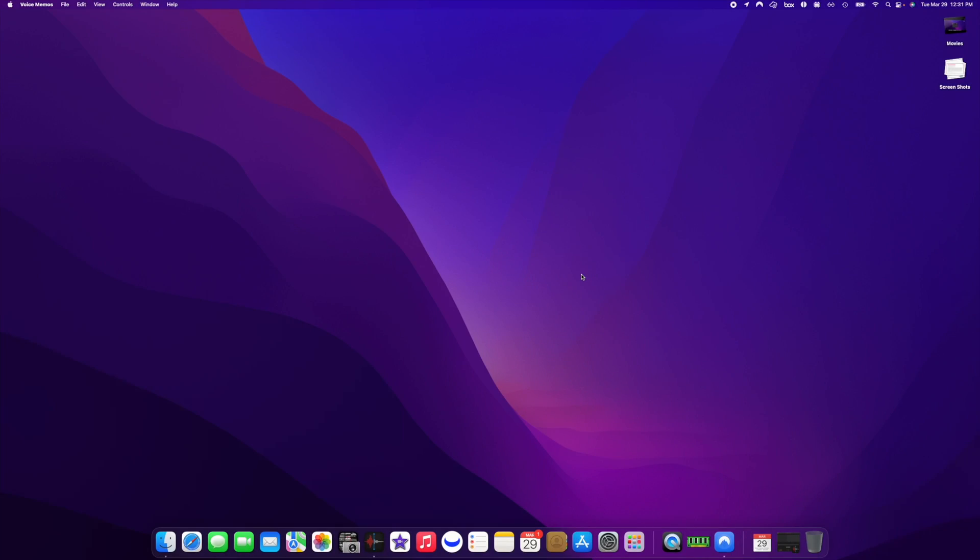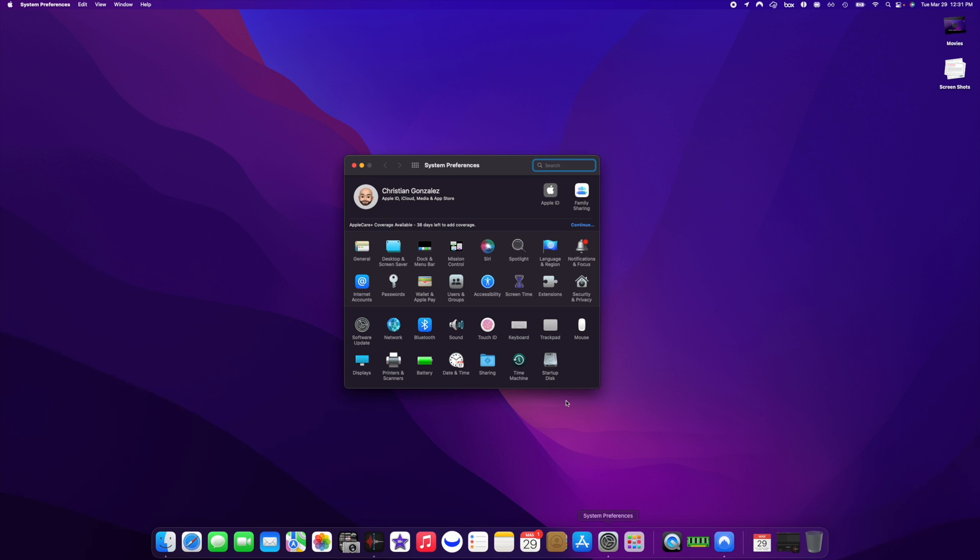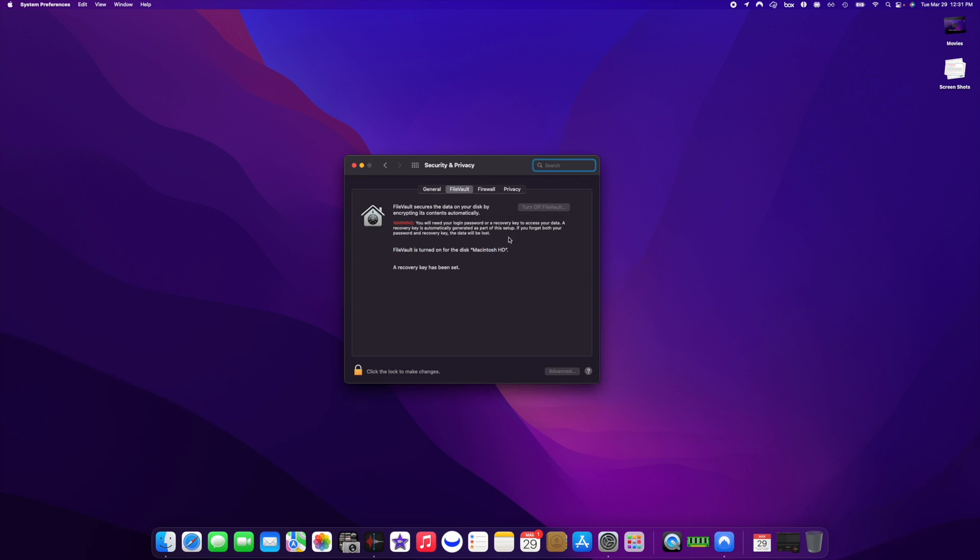Alright, so the first thing you want to do is go into System Preferences and then go into Security and Privacy. Here on the FileVault, what you want to do is turn off the FileVault.